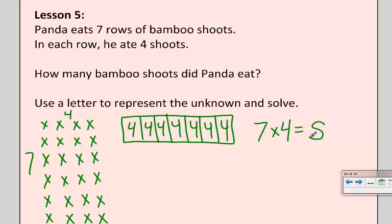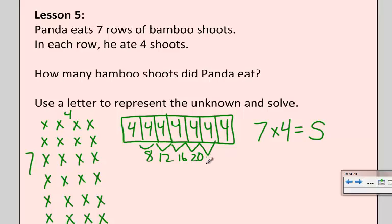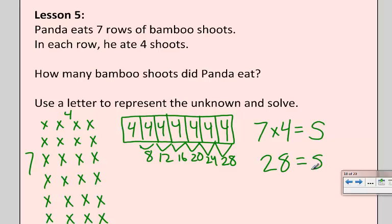Now I could count all my X's, but that's not really the fastest way. So I'm actually going to skip count. Four plus four is eight, eight plus four is 12, 16, 20, 24, 28. And if I want to double-check, I can look at my array and skip count the other way — skip count with sevens: 7, 14, 21, 28. If you like football, that's the score of football games oftentimes because touchdowns are worth seven points.